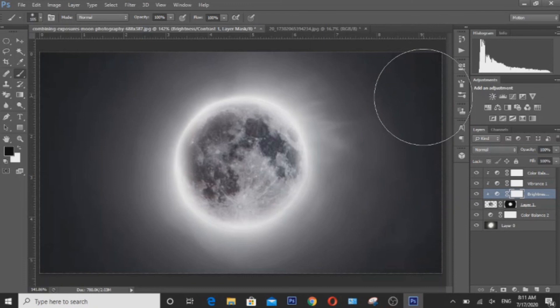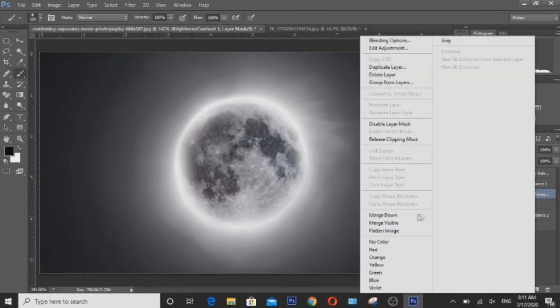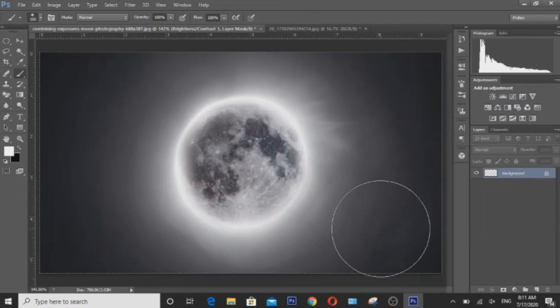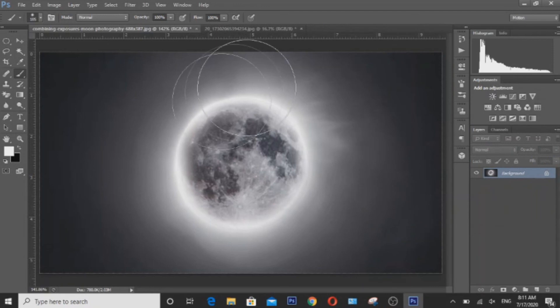So after that, we are now ready to flatten our image. And here's your final moon composite. Simple as that.